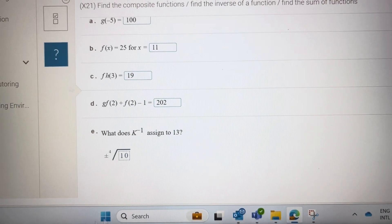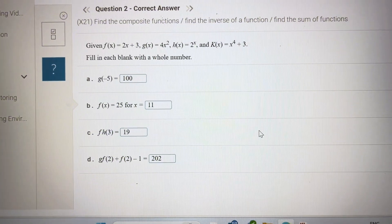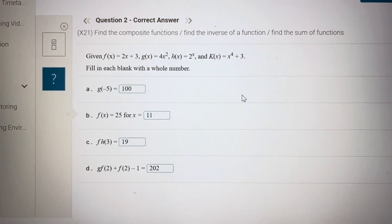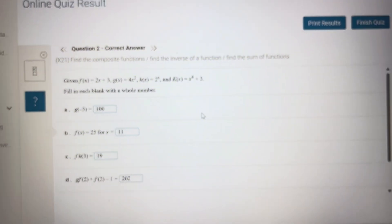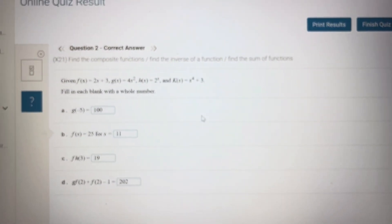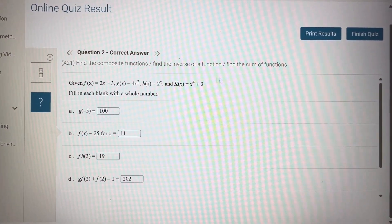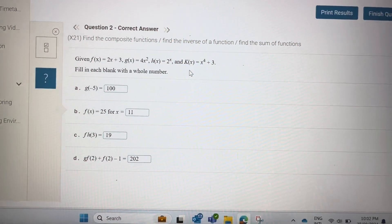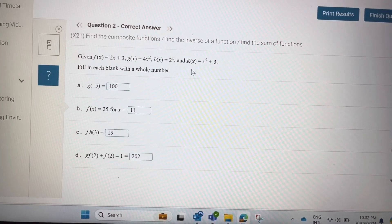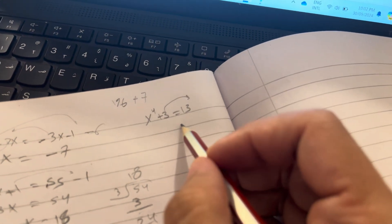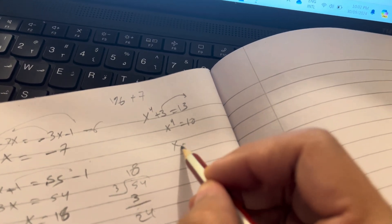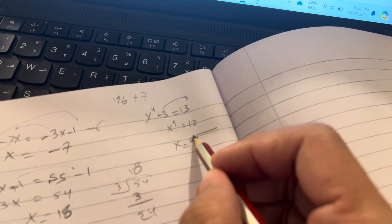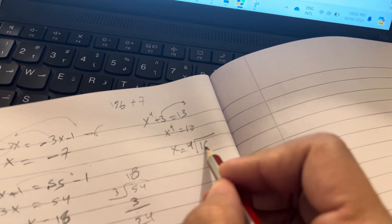What does k inverse assigned to 13 mean? k inverse of 13 means he got the reverse of the function and substituted by 13, so the original function equals 13. So x to the power of 4 plus 3 equals 13. Solve for x: 13 minus 3 is 10, so x to the power of 4 equals 10, meaning x equals the fourth root of 10.